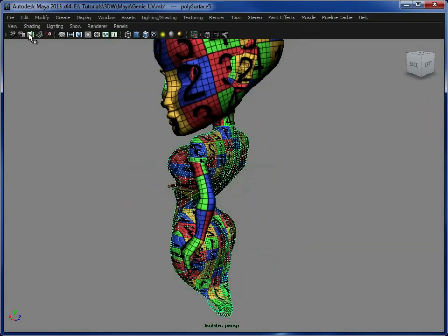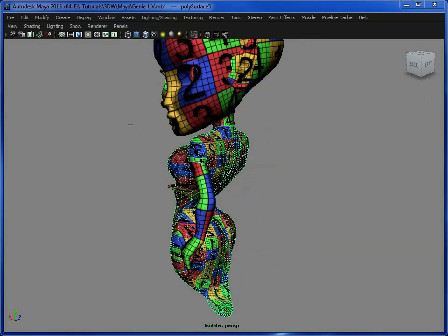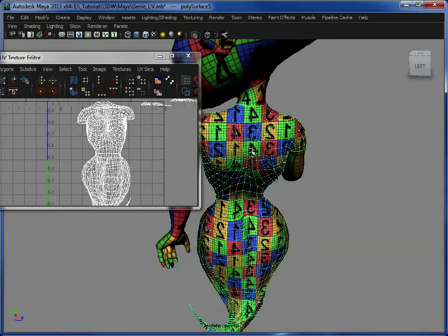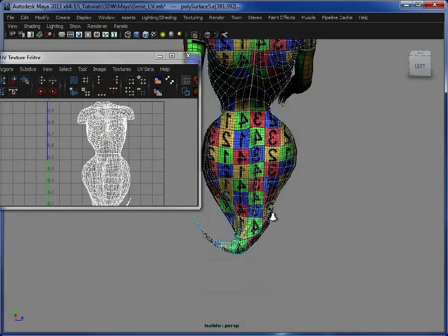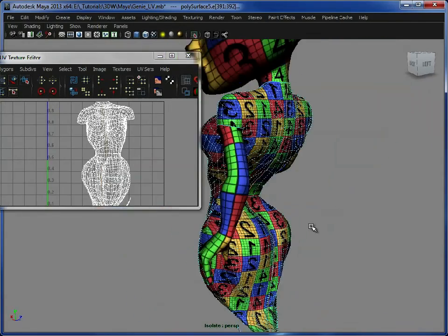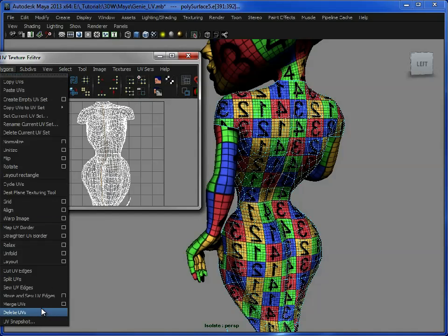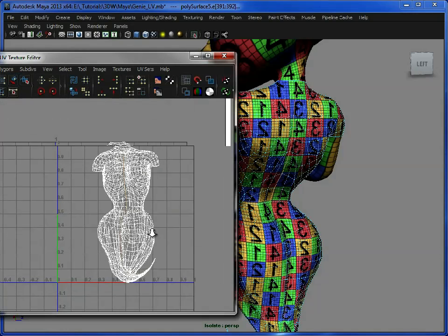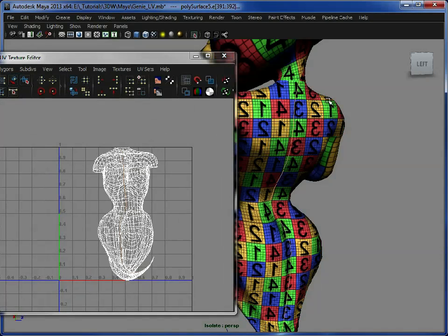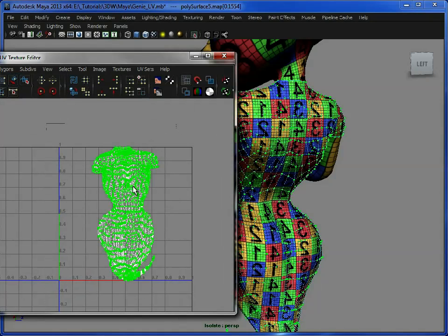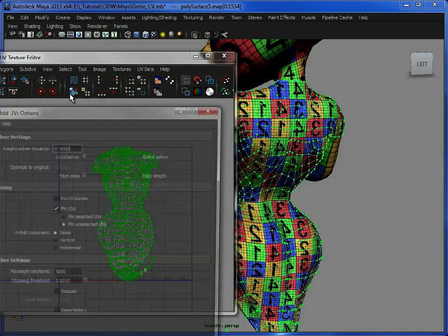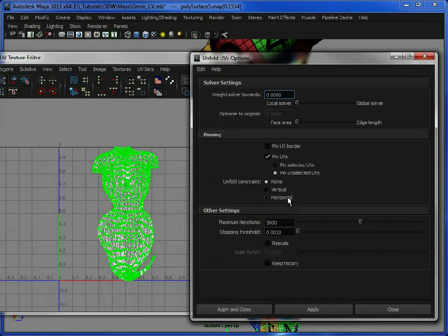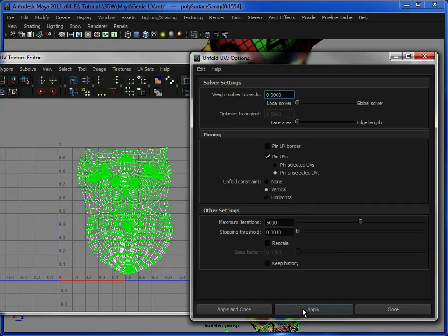And then we go to window, UV texture editor, which shows us our projected UVs, and we will just select a line going straight down her back. Polygon, cut UVs. So we've defined a seam, which will open up. And again, like we did before, we can just go in, open up our unfold options, and initially just do horizontal, like so, then do vertical, again, like so. And that's given us these laid out UVs here.